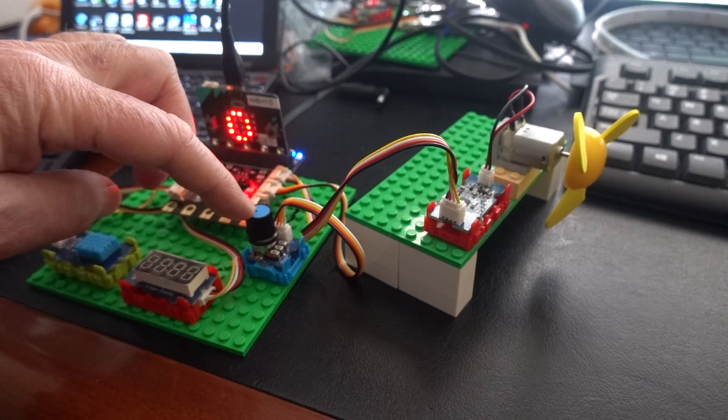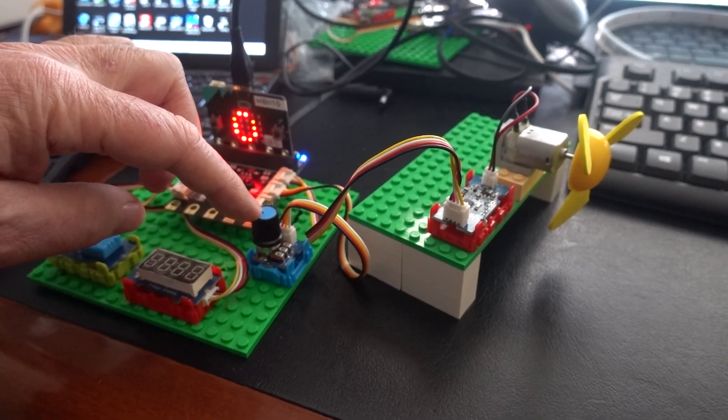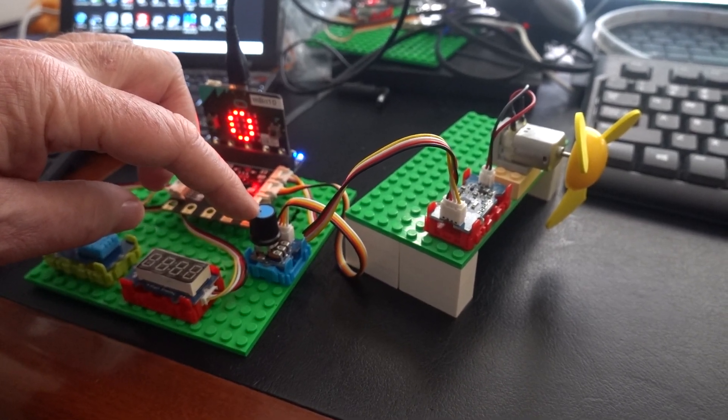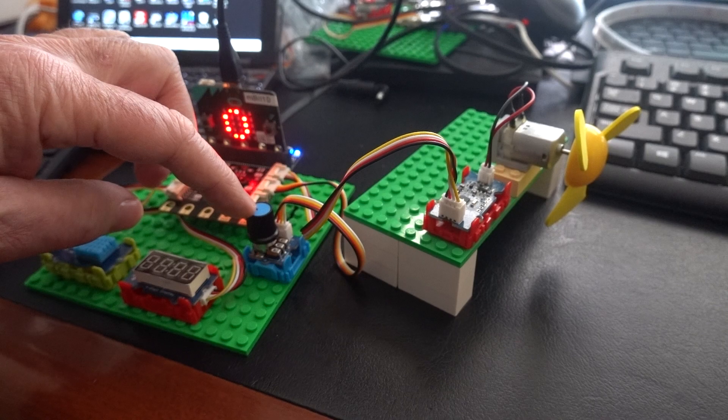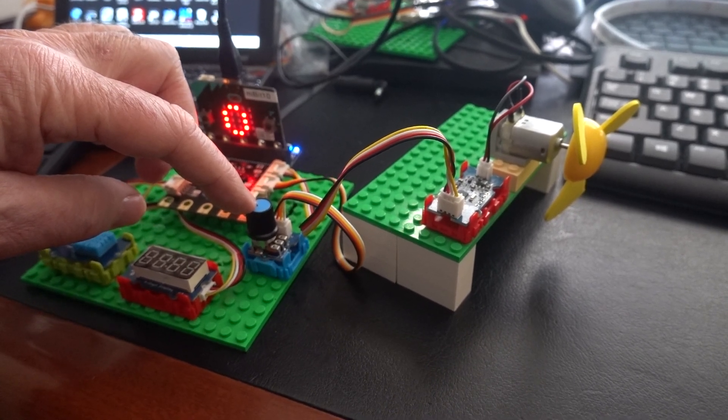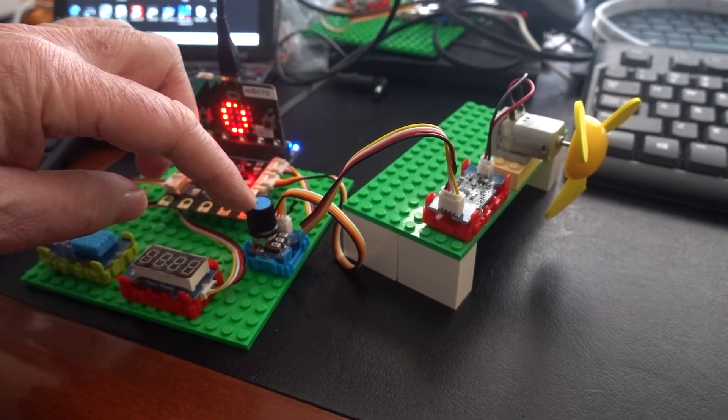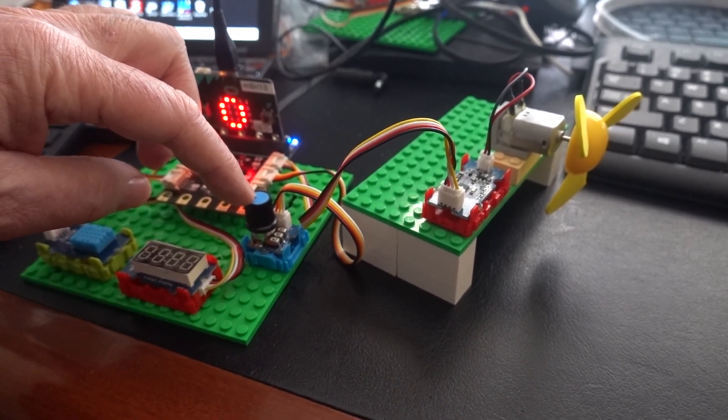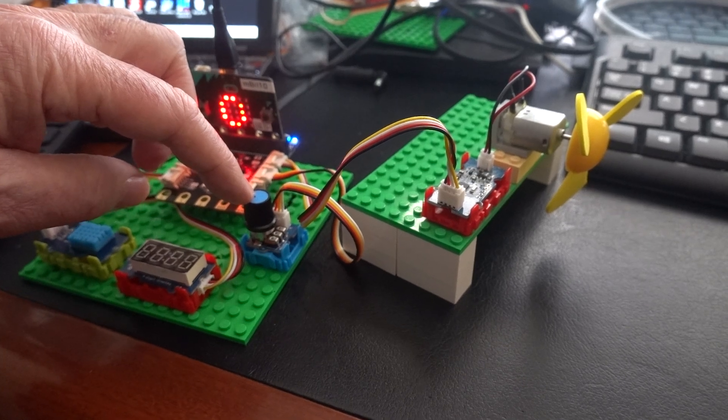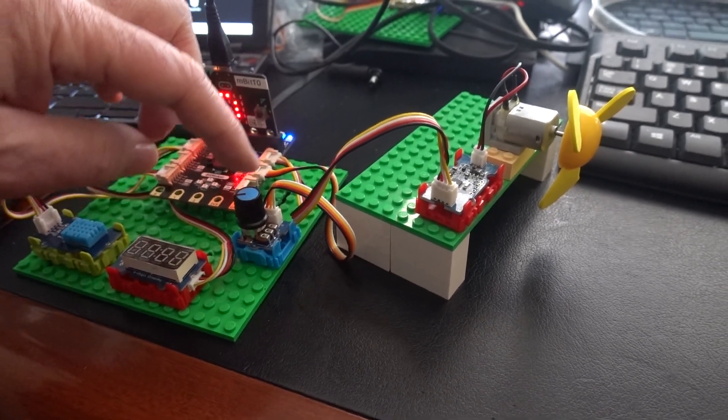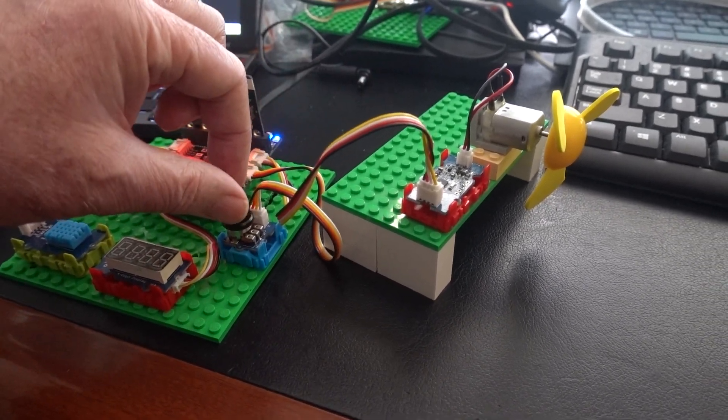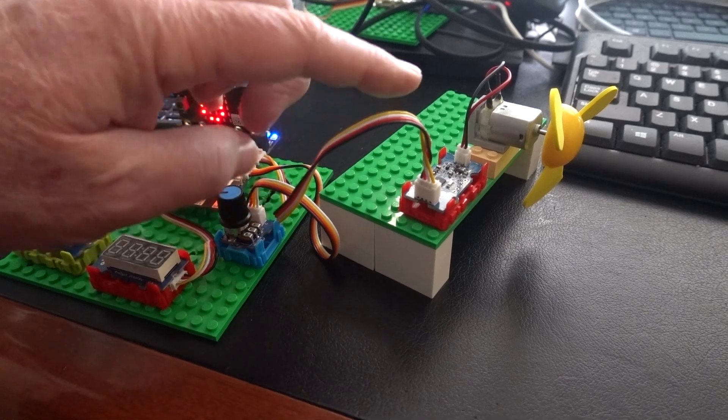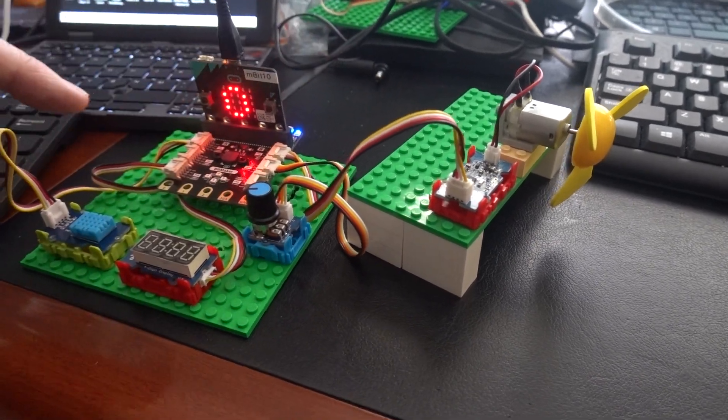The potentiometer sets the control point so if we want to set a threshold temperature where the fan is switched on, if the measured temperature is high we use the potentiometer and the fan will be switched on.